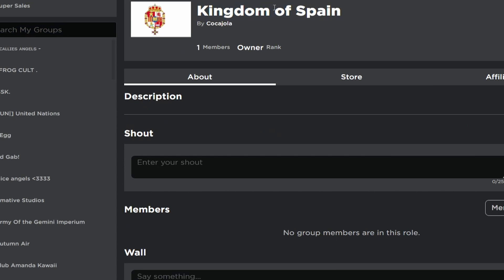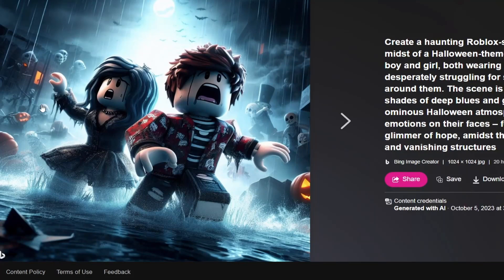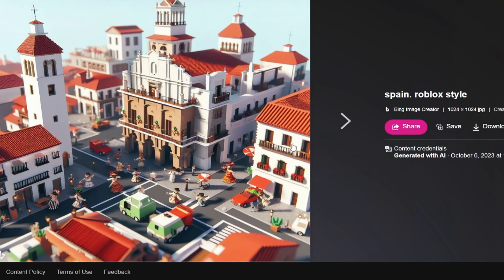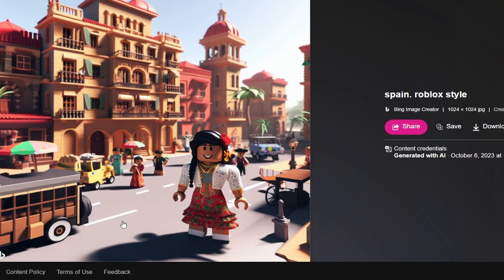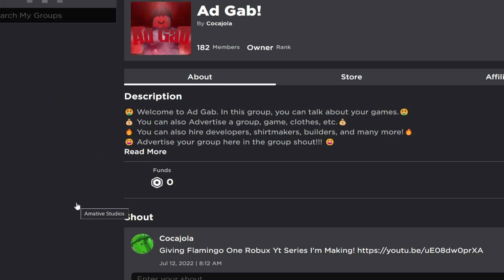Here's a random group I have called Kingdom of Spain — I'm going to generate an icon for it. I'll just type in 'Spain, Roblox style.' It may look a bit rough since there aren't specific people described, but the result actually looks pretty good. It's hard to get the people right without giving it more information, but it's a solid start.